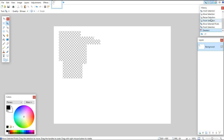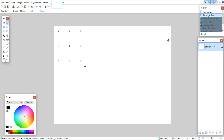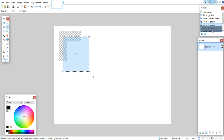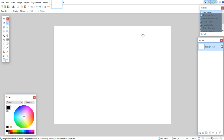Up here in the top right corner is your history. If you want to undo, you can choose a specific point at which you want to go back to - so you can go back to my first select, or back to where I'd moved it, or anywhere in between. So everything you do is basically kept up here in the history.